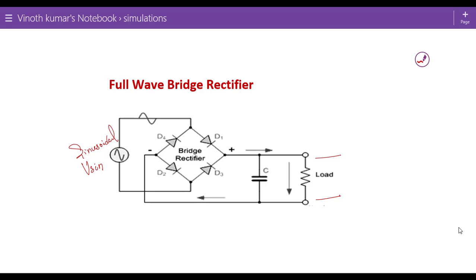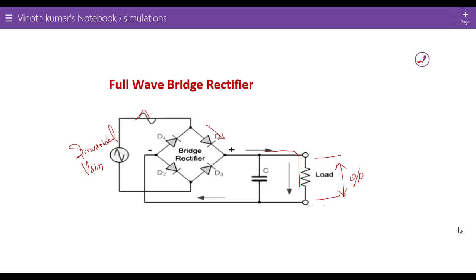Whenever there is a positive half of the input waveform connected to the circuit, the diode D1 and D2 get forward biased and the circuit is closed. Because it is forward biased, the circuit flow is like this, following the closed path with diode D2, so we get the rectified waveform for the positive half.